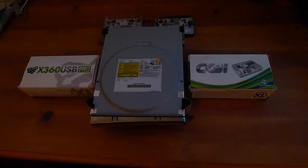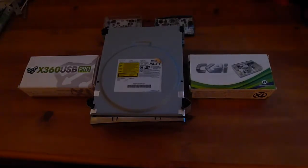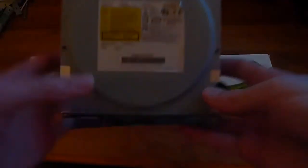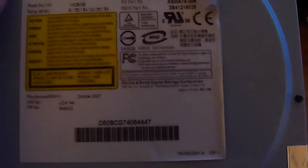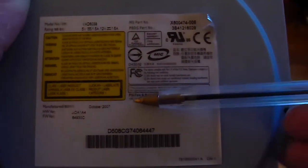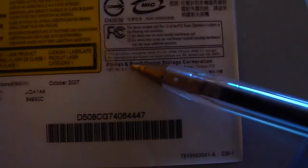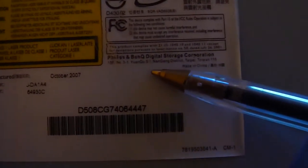So a BenQ DVD drive is one of the fat console DVD drives. So this is a BenQ, Philips BenQ drive. You can tell that your drive is a Philips BenQ if you bring it up. You can see it says Philips BenQ right there. Digital Storage Corporation.